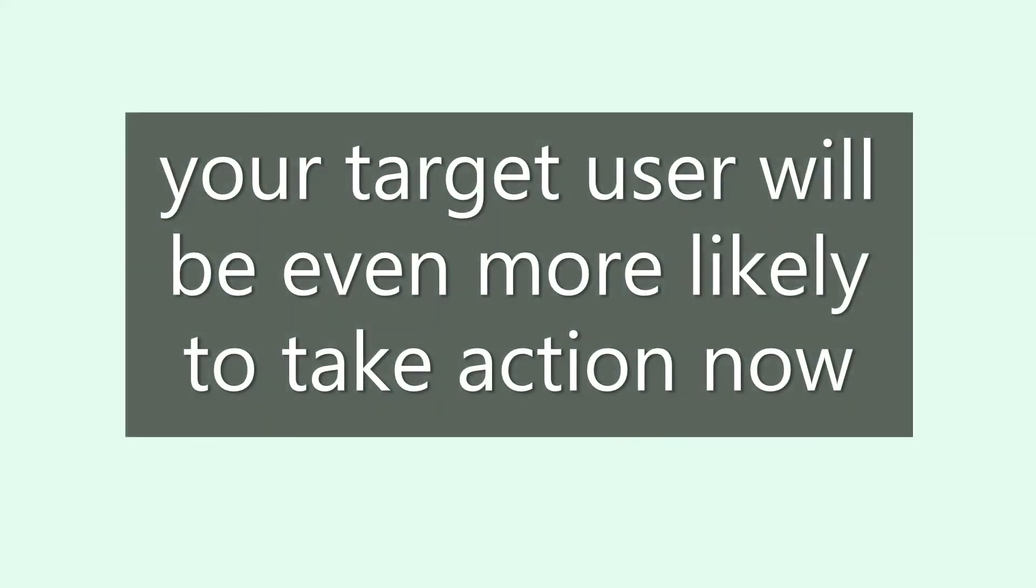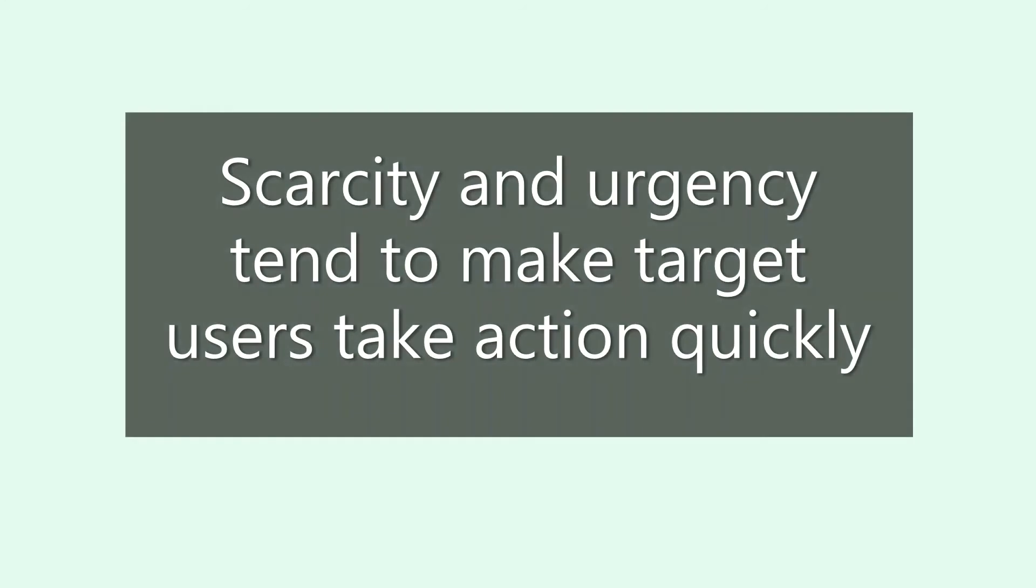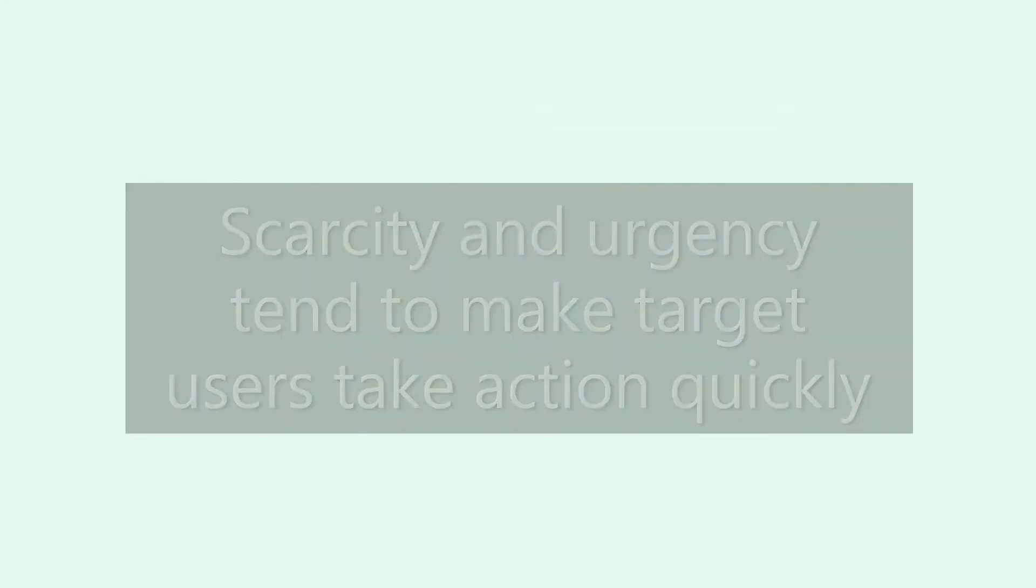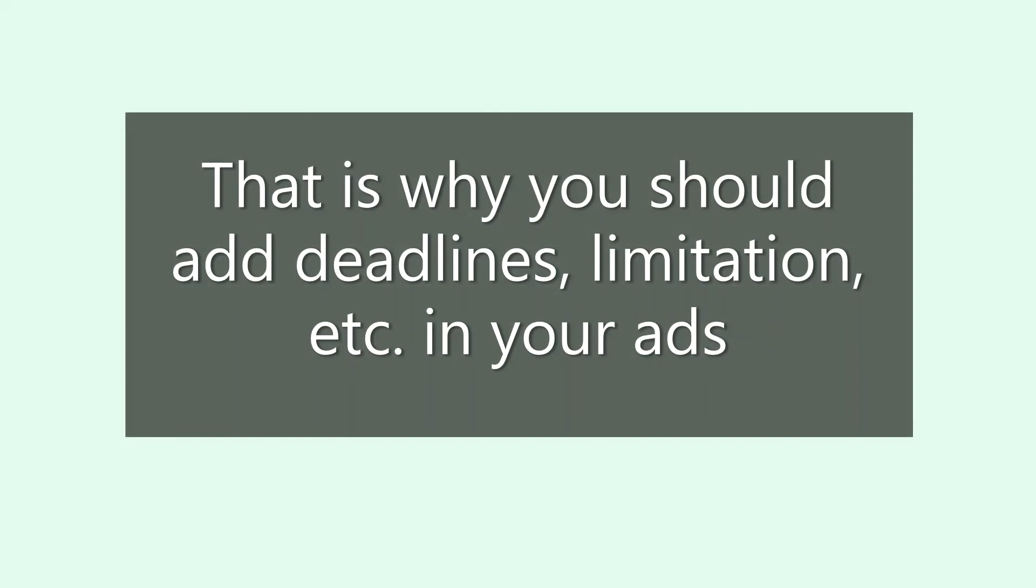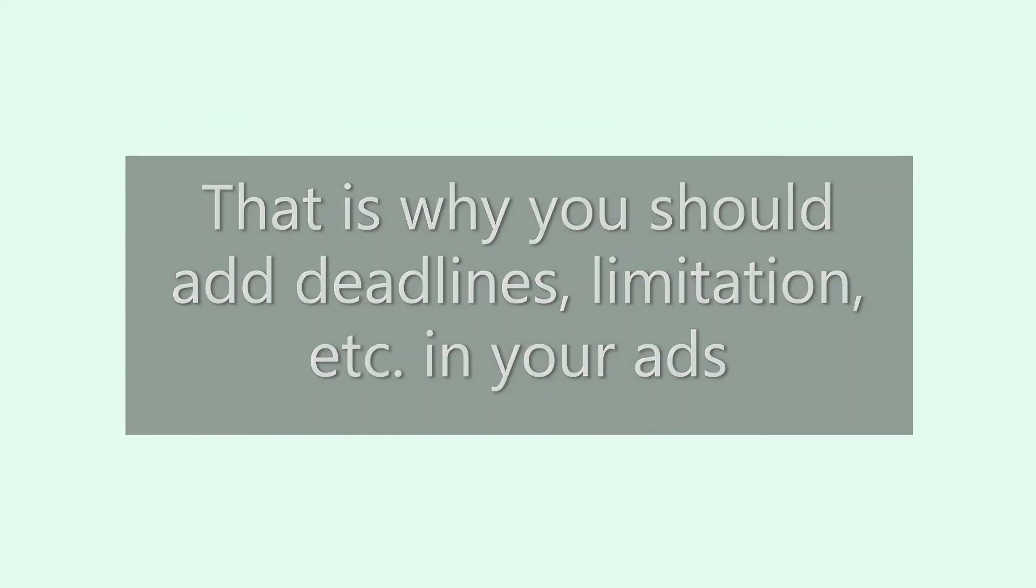When you add a sense of urgency, your target user will be even more likely to take action now. Scarcity and urgency tend to make target users take action quickly. That is why you should add deadlines, limitations, etc. in your ads.